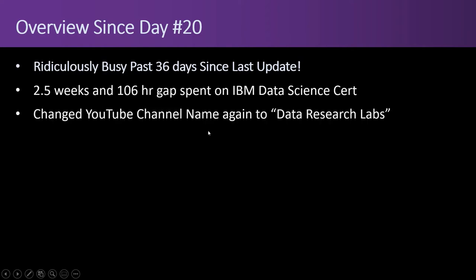I changed the YouTube channel name again to Data Research Labs which is a cool name. All the names prior weren't that good but this one I like. This one has sticking power and it'll match the scope that I want to present for a long time into the future. I'm pretty happy with it.